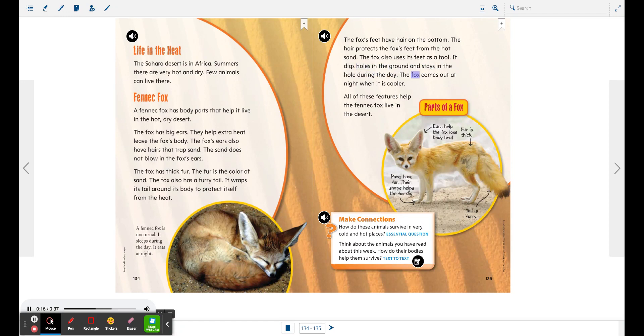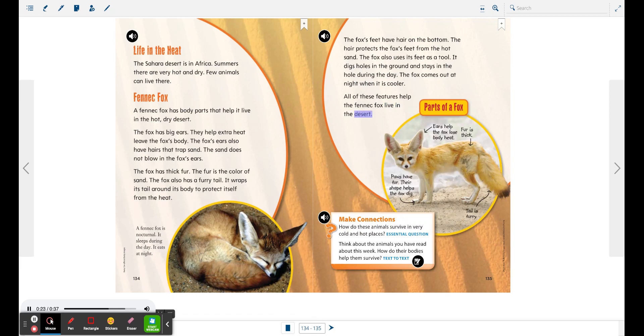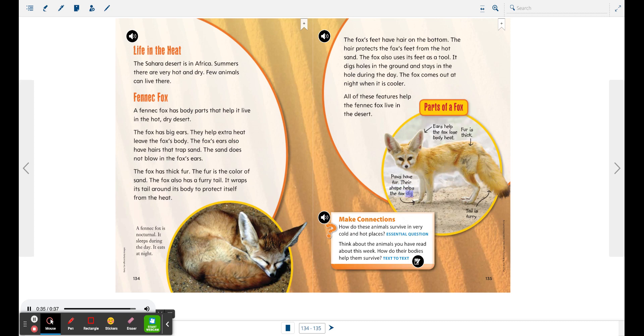The fox comes out at night when it is cooler. All of these features help the fennec fox live in the desert. Parts of a fox: ears help the fox lose body heat, fur is thick, paws have fur, their shape helps the fox dig, tail is furry.